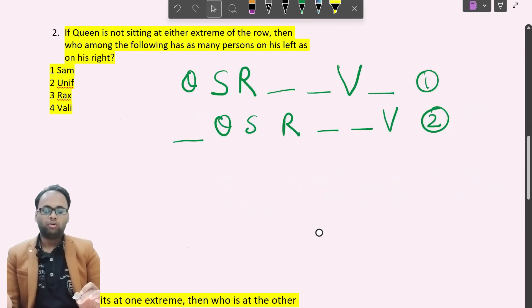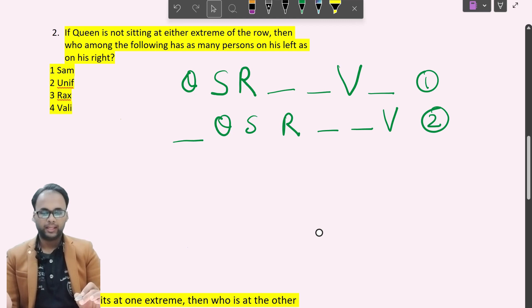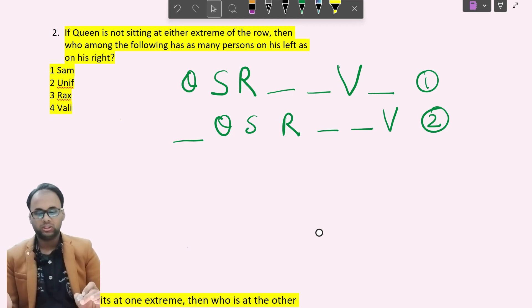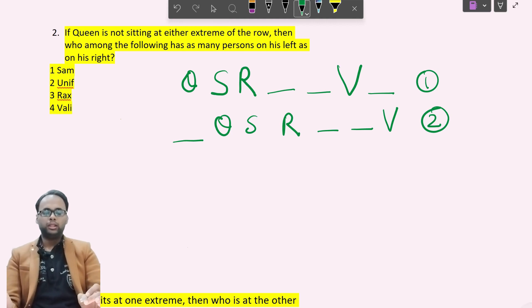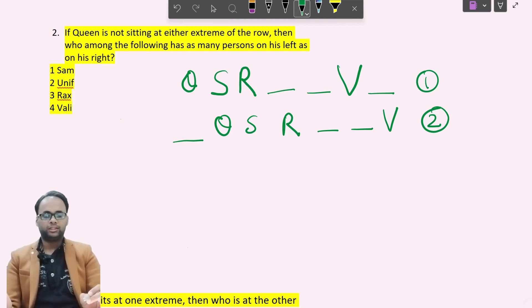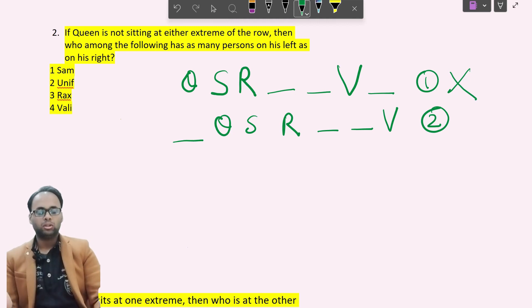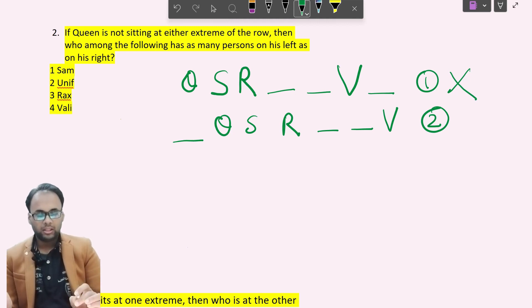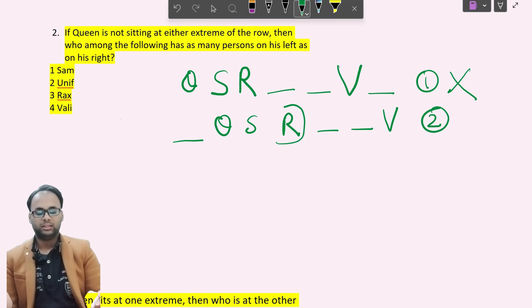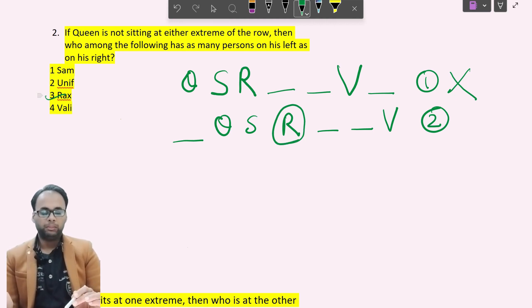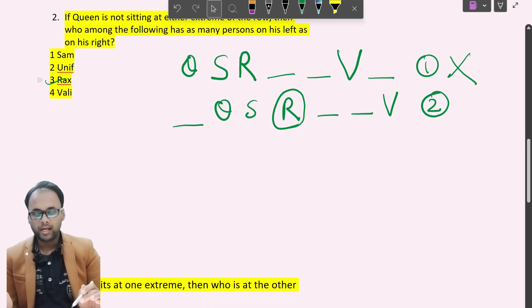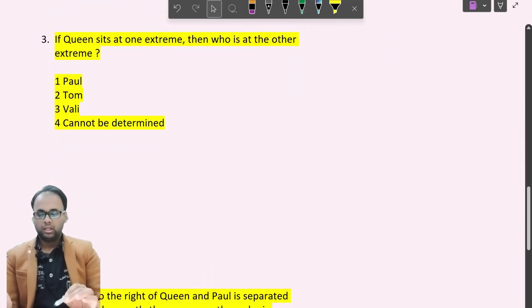Sub-question 2: If Queen is not sitting at either extreme of the row, who has as many persons on his left as on his right? In Case 1, Queen sits at the extreme end, so that case is not applicable. We consider only Case 2. In Case 2, Rex has three persons to his left and three to his right, so Rex is the answer.